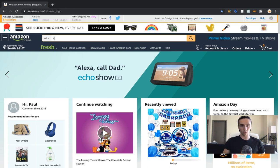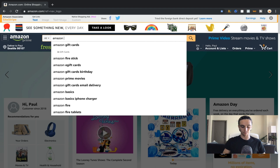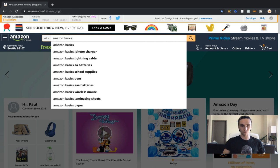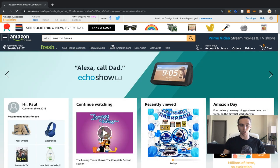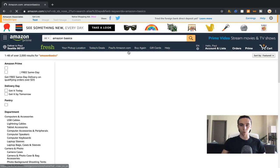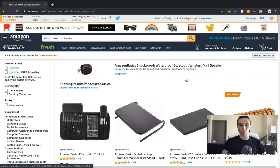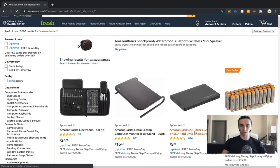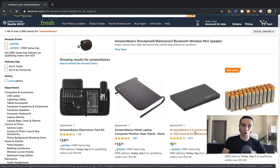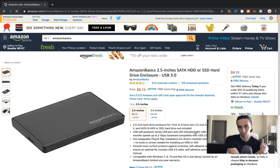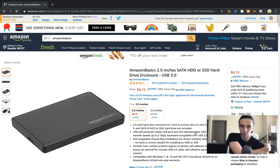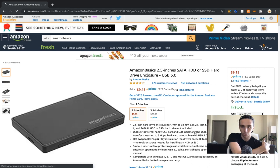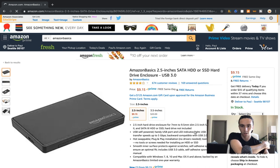So what we're going to do is type in Amazon Basics so that we could just find a generic product of theirs. And then what we're going to do is we're actually just going to click on, so here we go, Amazon Basics. So this is just a hard drive enclosure, not an actual hard drive. I was going to say, how is a hard drive $9?